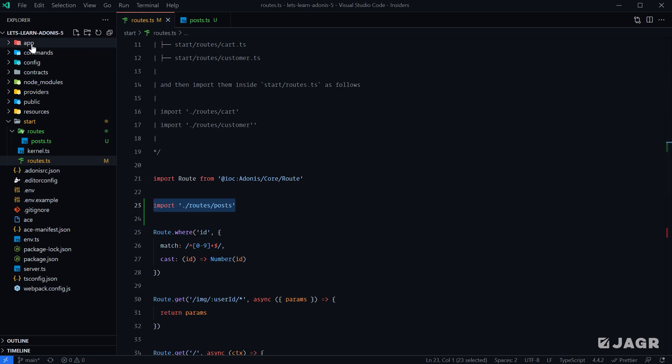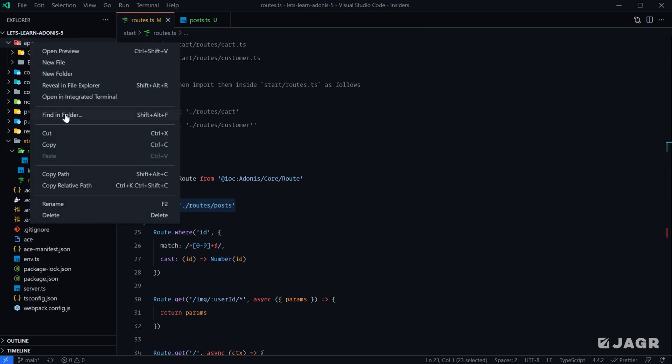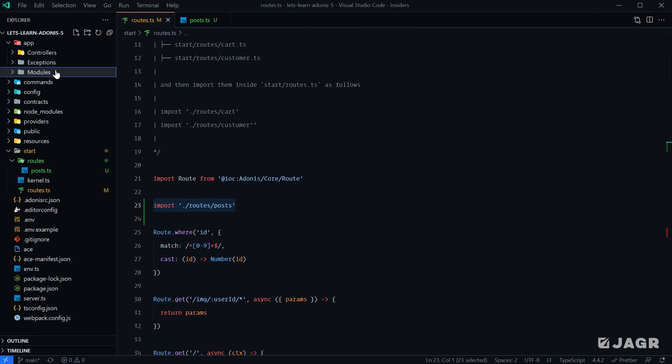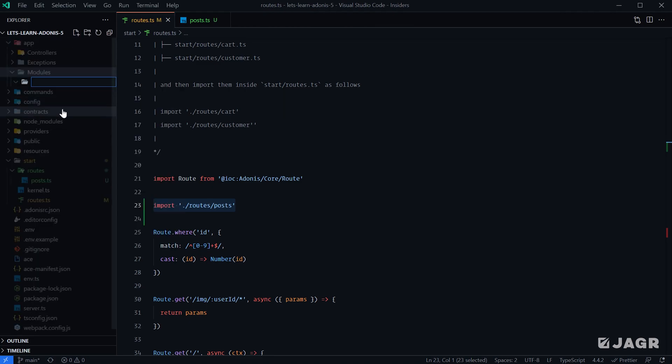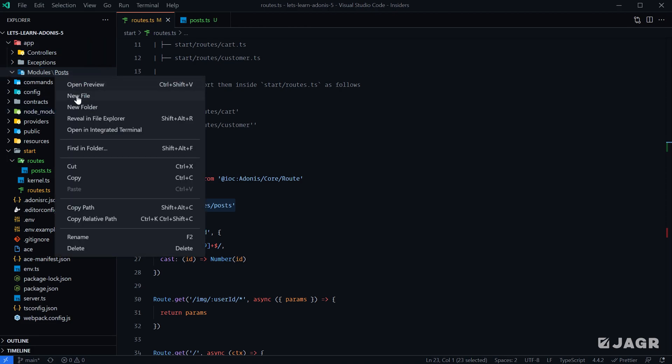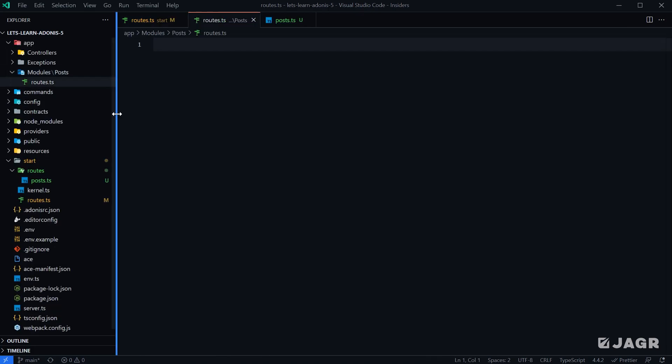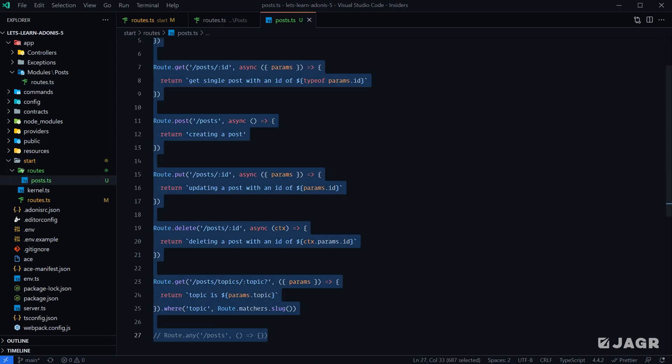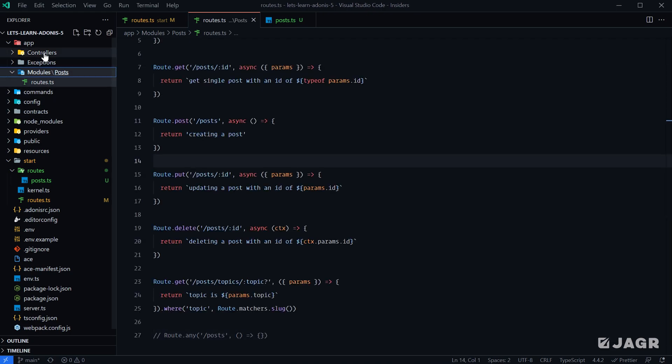So that is another option you have. You could within your app directory create another folder called modules, and then within modules you could create another folder called posts, and then within posts we could have a file called routes.ts. This would essentially be the exact same thing that we have within our routes post file, just within a different location.